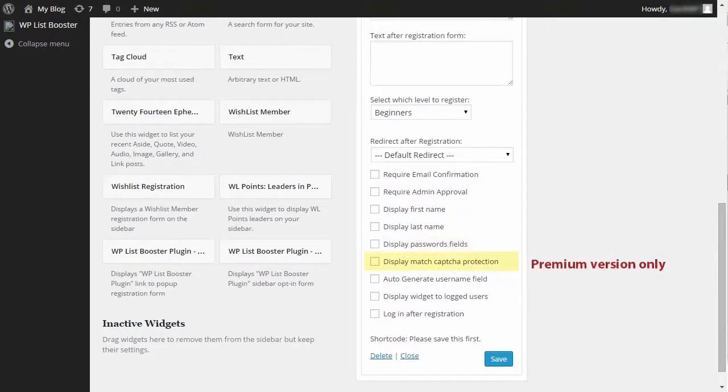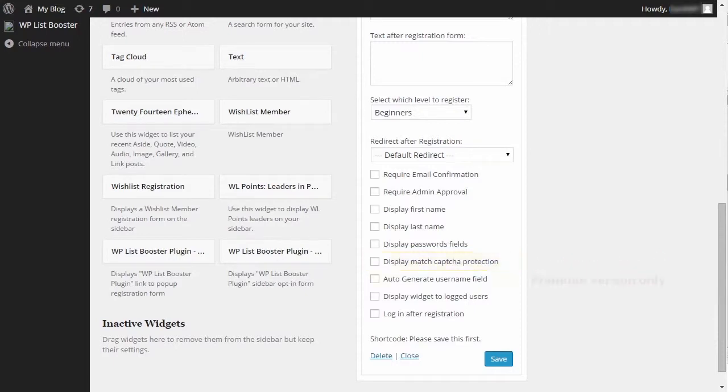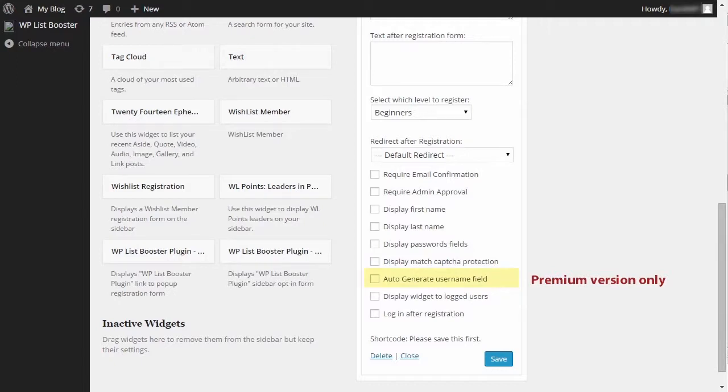You can choose whether or not to use Math CAPTCHA to prevent or lower spam registrations. You can auto-generate the user name and then the user name field will not be displayed in the registration form, but it will be automatically generated and sent to your members email.